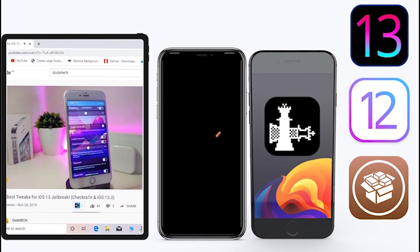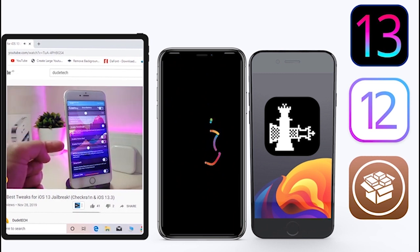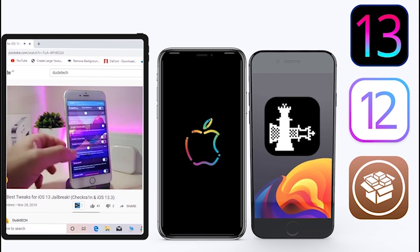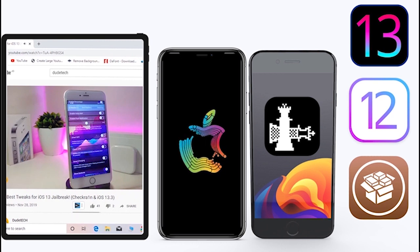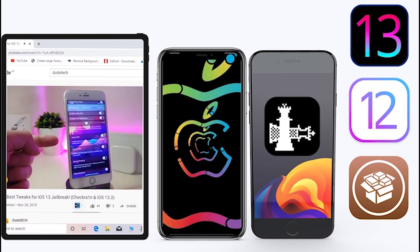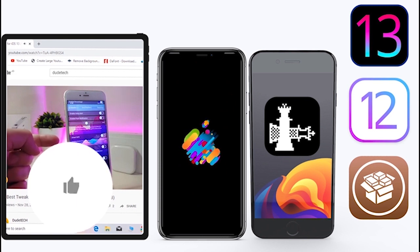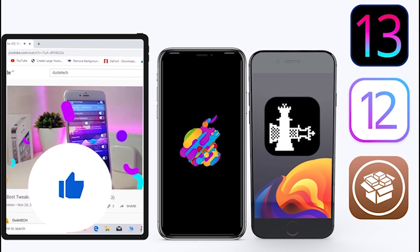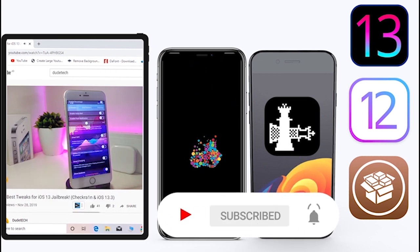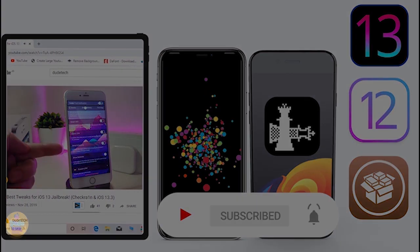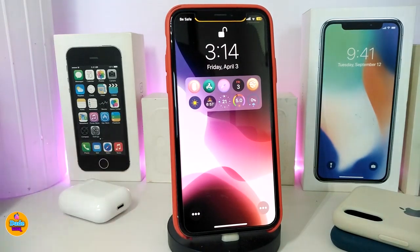What's going on guys, welcome back to the channel — time to talk about tweaks. For those who jailbreak their devices with unc0ver or checkra1n on iOS 13 up to 13.5, these tweaks will be for you. Before I start today's video, give the video a big thumbs up, subscribe, and hit that notification bell so you'll be notified whenever I release a new tweaks video.